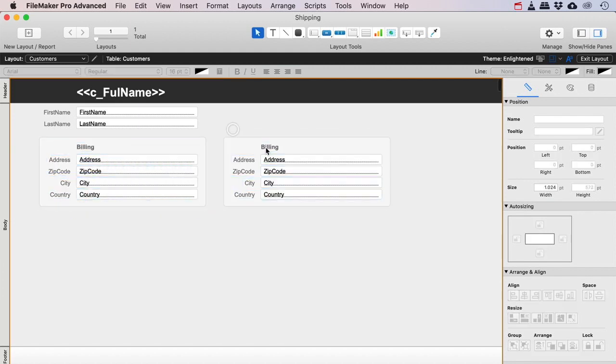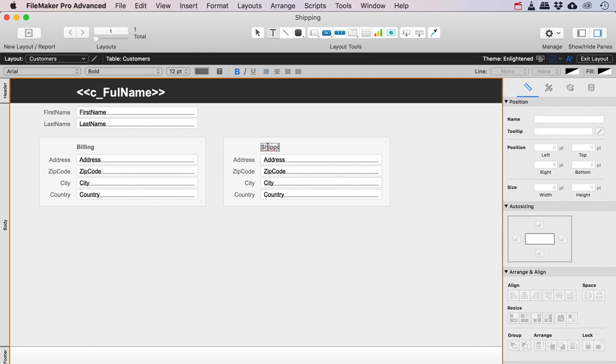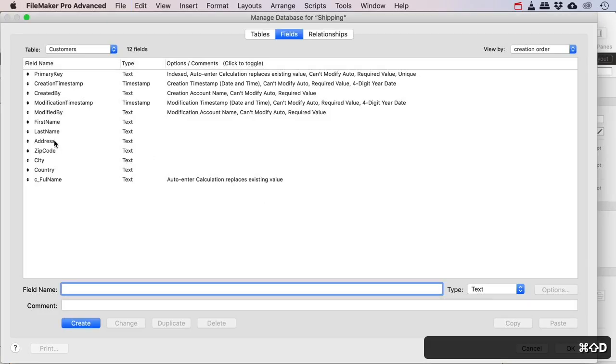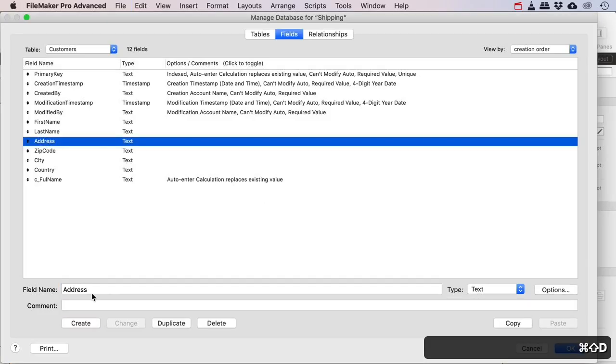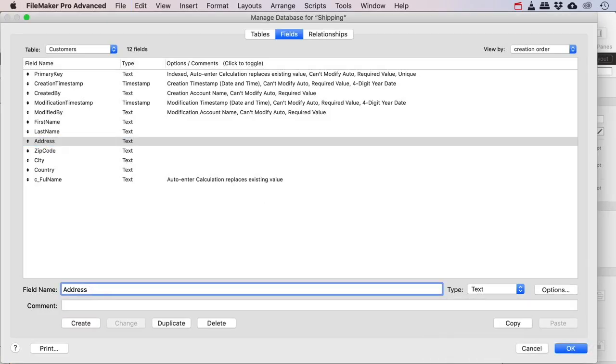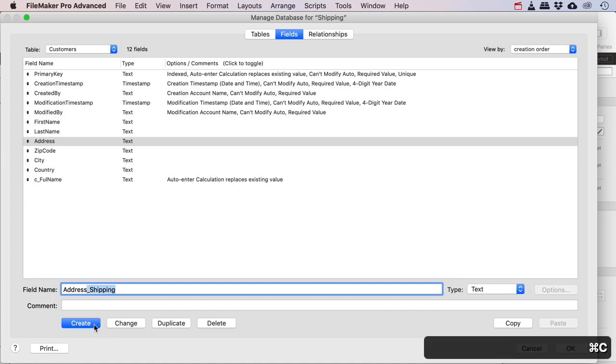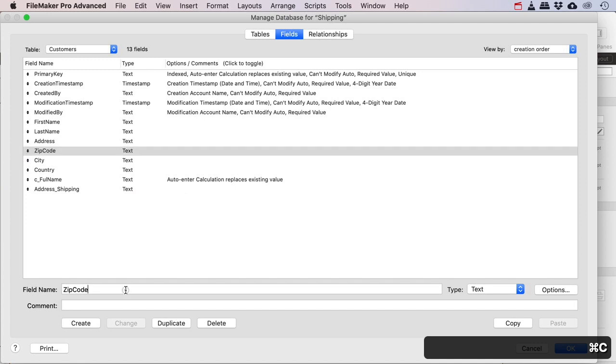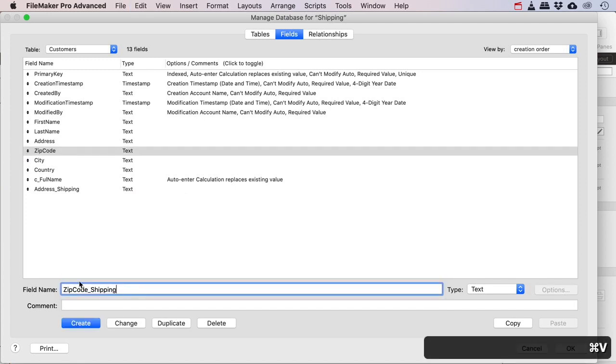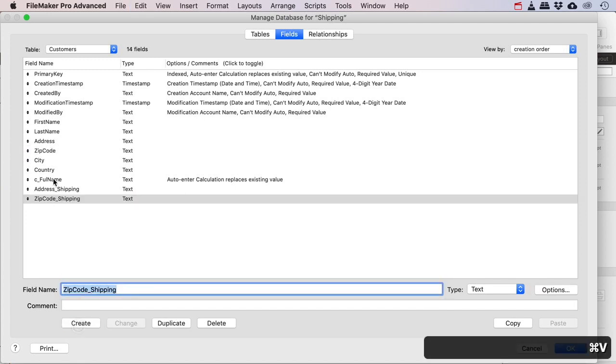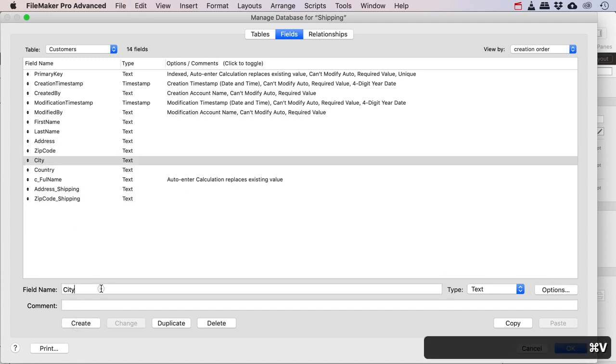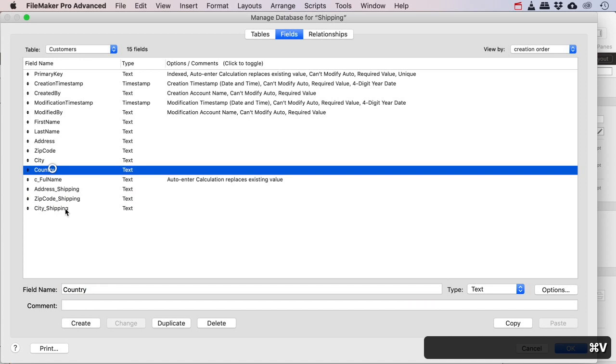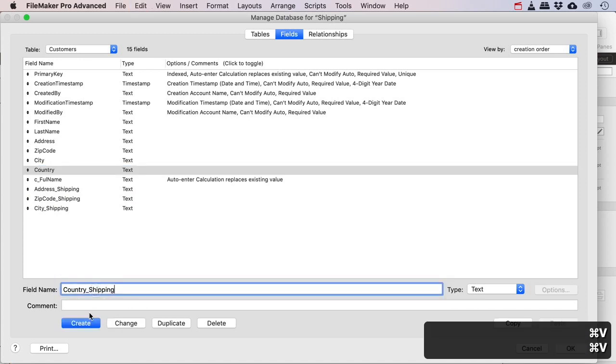So I'll just put the stuff over here and this would then be shipping. Did I write that correctly? Yep. And then I'll just need four new fields. So let's go in here and the address needs to be the address for shipping.